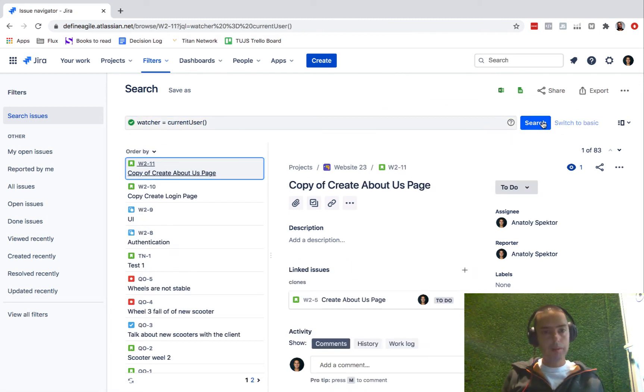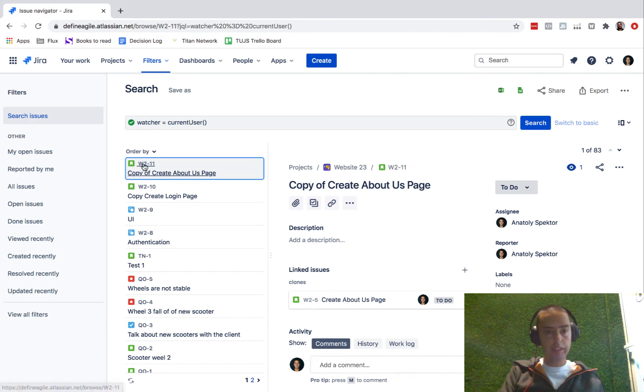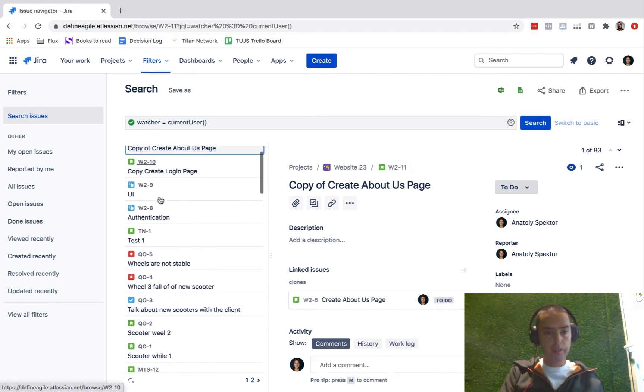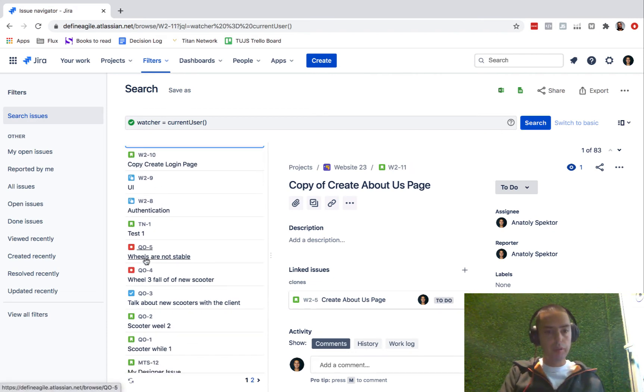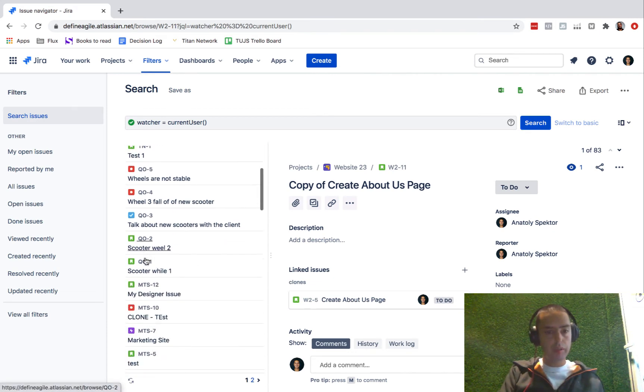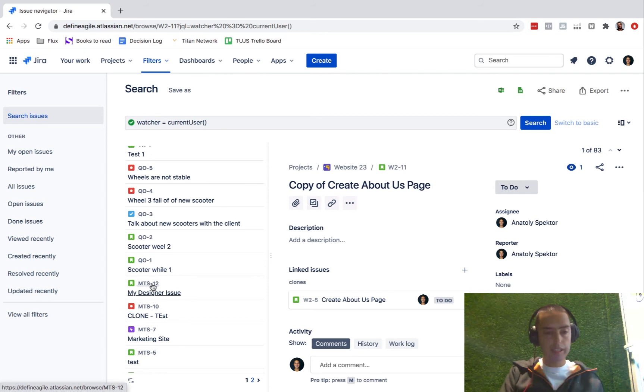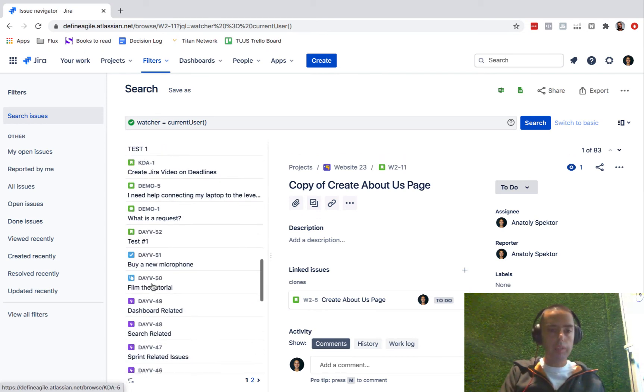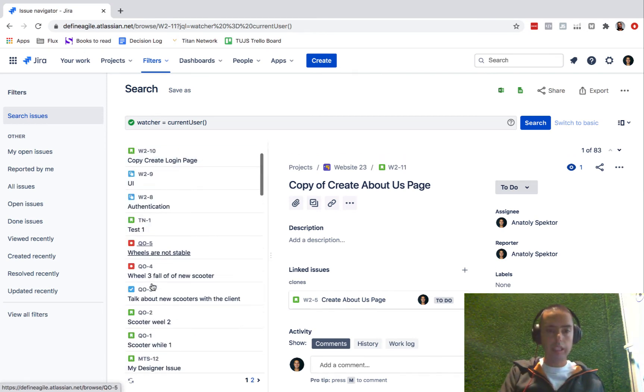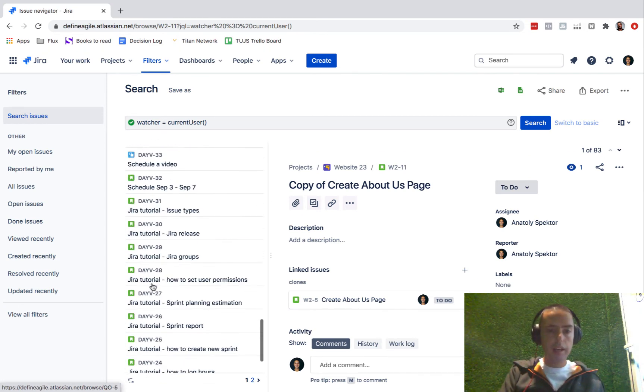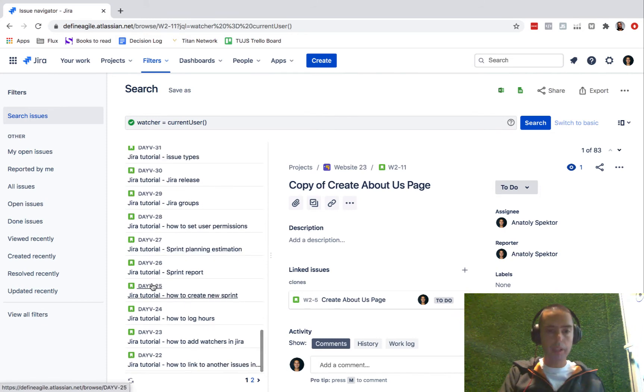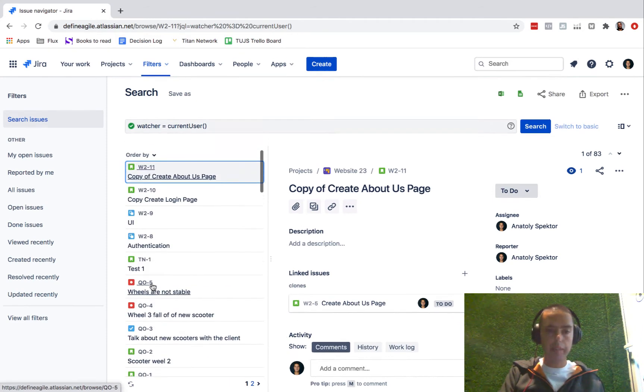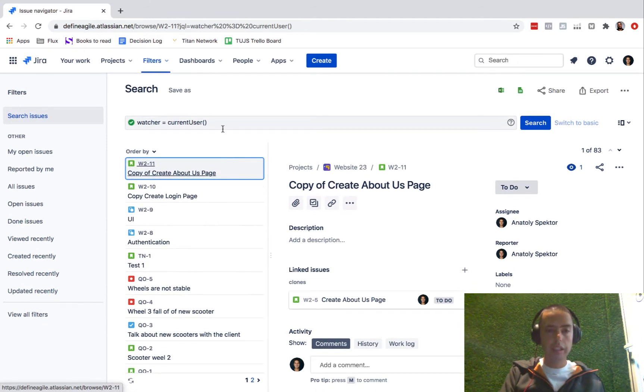Wow, look at this. V2, V2, Q4, QQ4, MTS-12. So it took it from all the different projects and showed me everything I'm watching and I have many different projects.